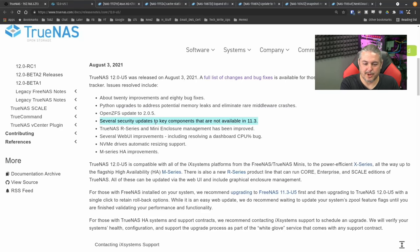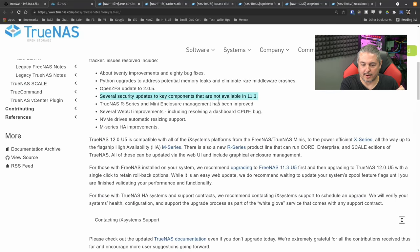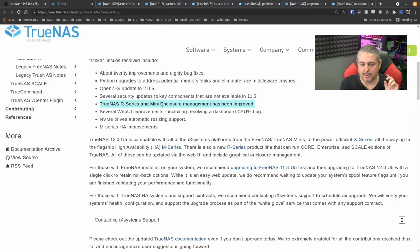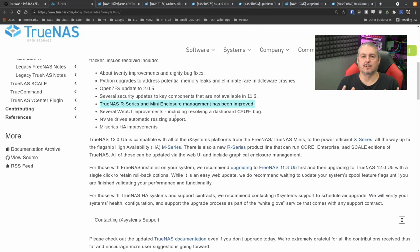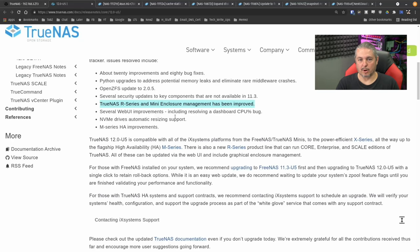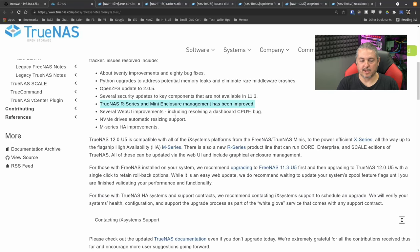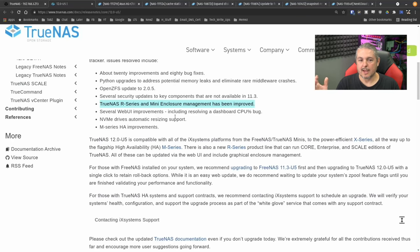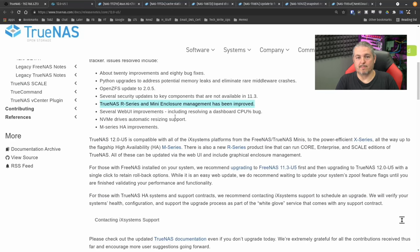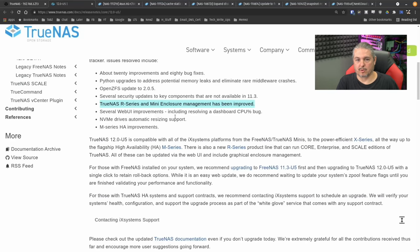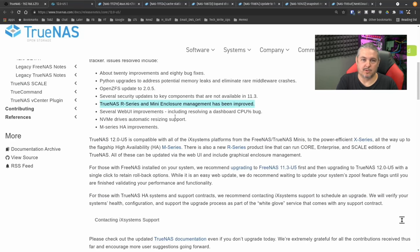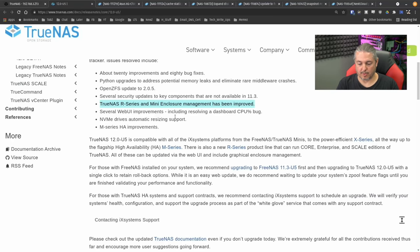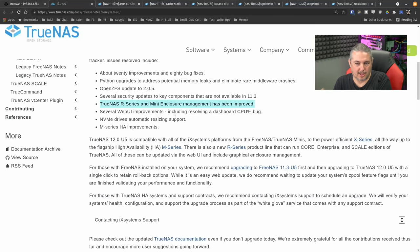Several security updates to key components that are not available in 11.3. TrueNAS R-series mini enclosure management has been improved. Now, this is actually where they are taking advantage of the merged code base when they were FreeNAS versus TrueNAS by consolidating everything into one. And if you looked at the TrueNAS updates when they were a separate product, you would say, oh, they're only updating things for the enclosures and their devices. Now, it's all the same code base. Whether you buy an iX systems device or you build it all on your own hardware, all those updates come in.